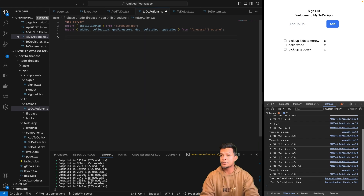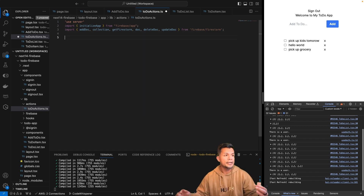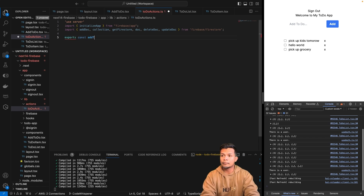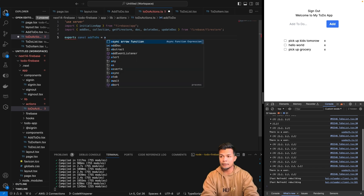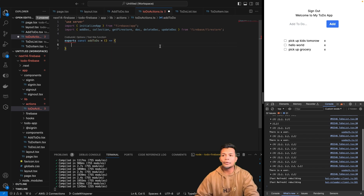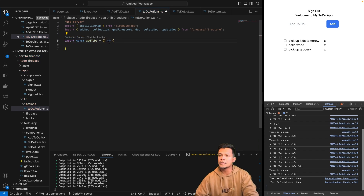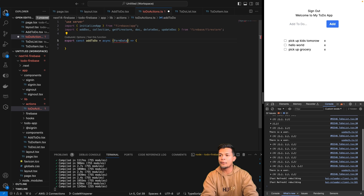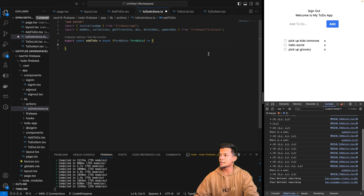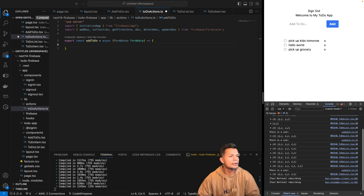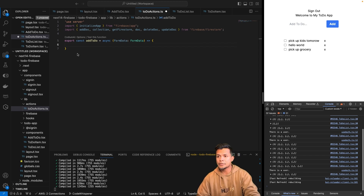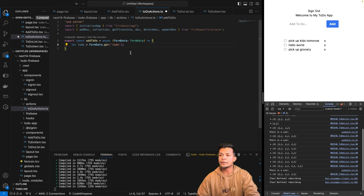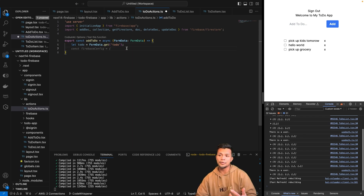The next thing we're going to do is start writing our methods. The first method I'm going to write is add to-do. All of our functions are going to be async functions, and this one is going to accept form data — because it is a form. We'll grab the to-do that's produced from the form.